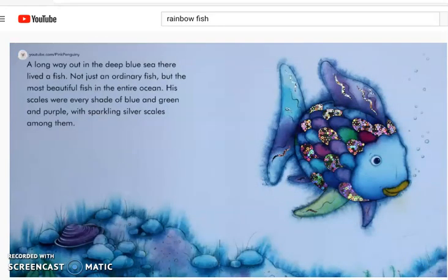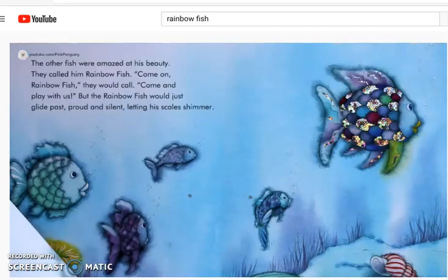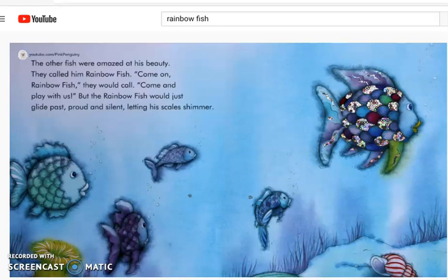A long way out in the deep blue sea, there lived a fish. Not just an ordinary fish, but the most beautiful fish in the entire ocean. His scales were every shade of blue and green and purple, with sparkling silver scales among them. Other fish were amazed at his beauty. They called him Rainbow Fish.